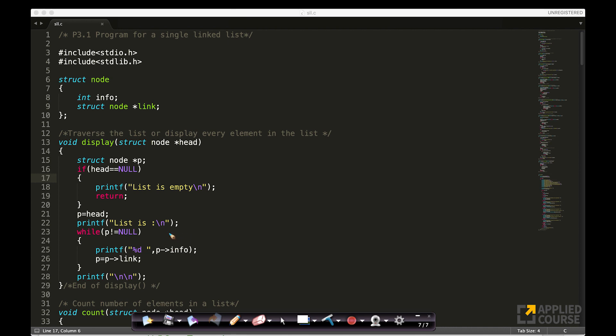Okay, since we have already discussed what is the logical structure of a node, let us look at some C code. This is very simple C code.